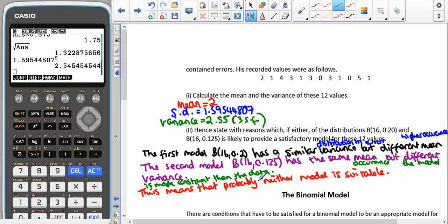Because both models have a discrepancy — one in the mean and one in the variance — it probably means neither model is suitable. Next time we'll look at when it is appropriate to use the binomial model and under what circumstances. Thank you very much for listening.